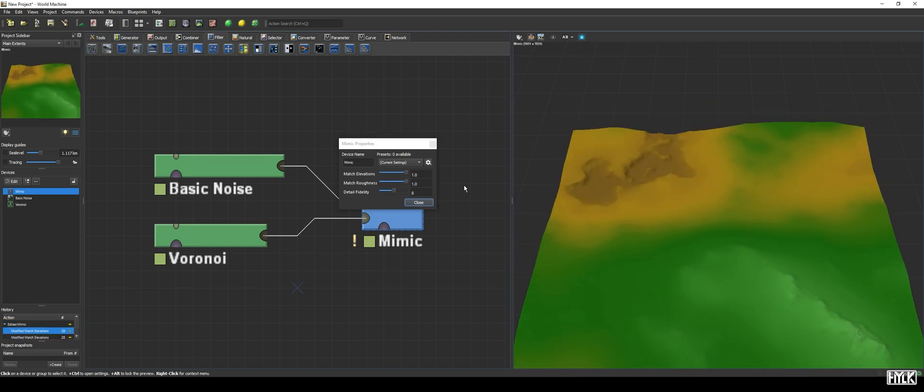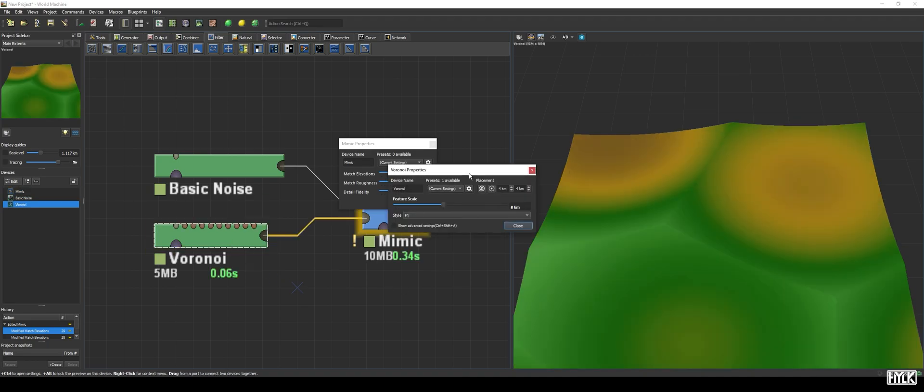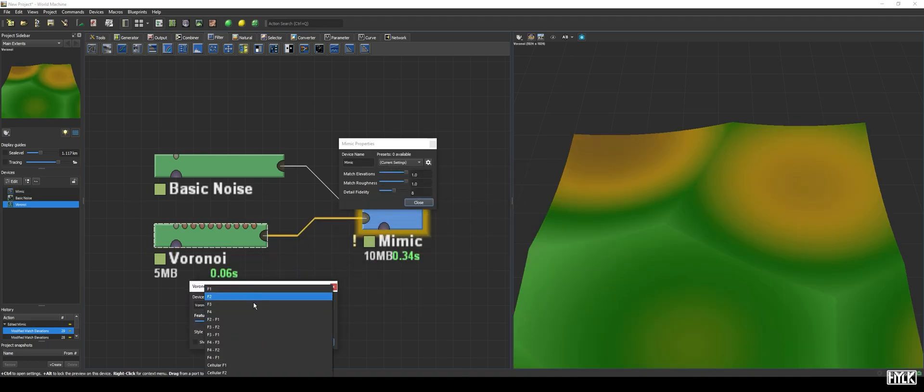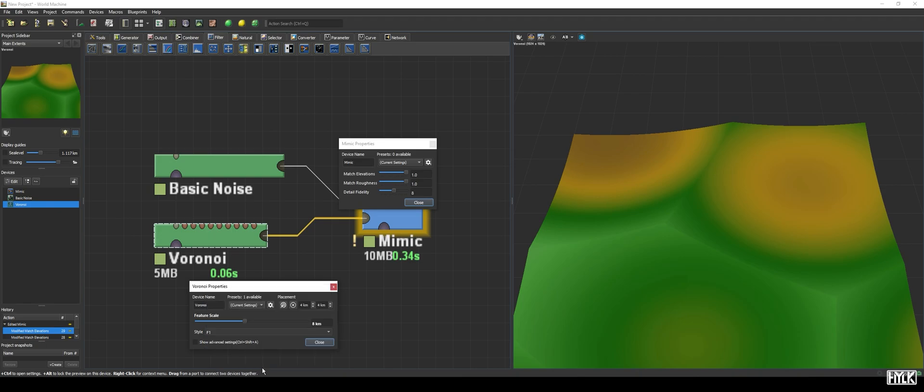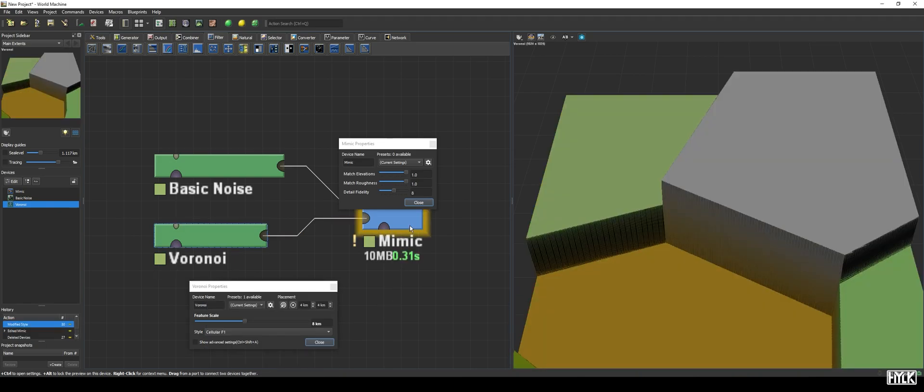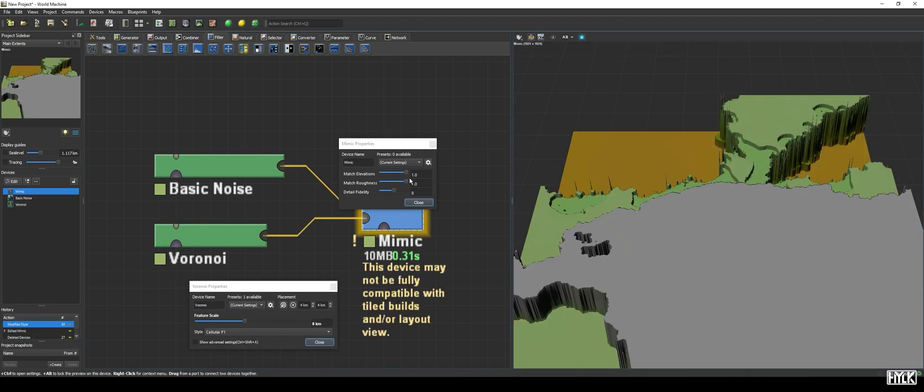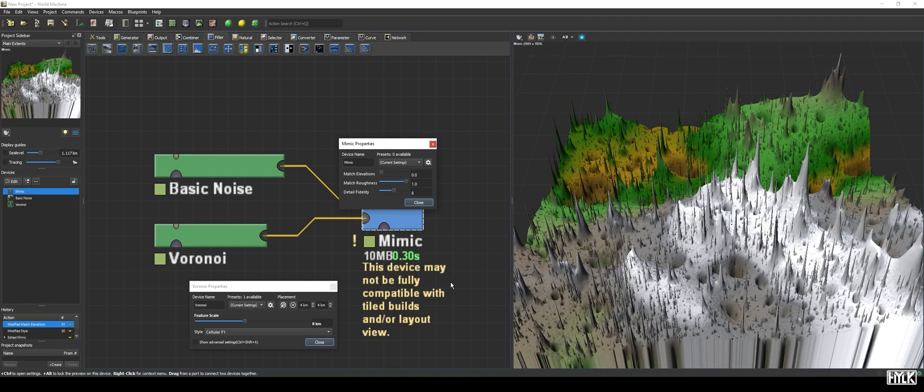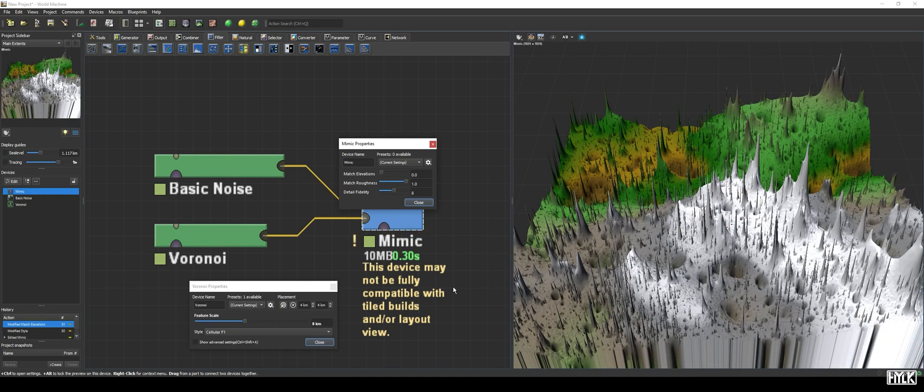The match roughness parameter is quite a strange parameter, and can lead to strange and extraordinary results. For example, if we now were to set the voronoi style to cellular F1, we get intense spikes all over the terrain. This is because the overall roughness of this terrain is very intense, due to the stark height difference between the cells. The roughness of the input terrain is then amplified, resulting in this insane output.